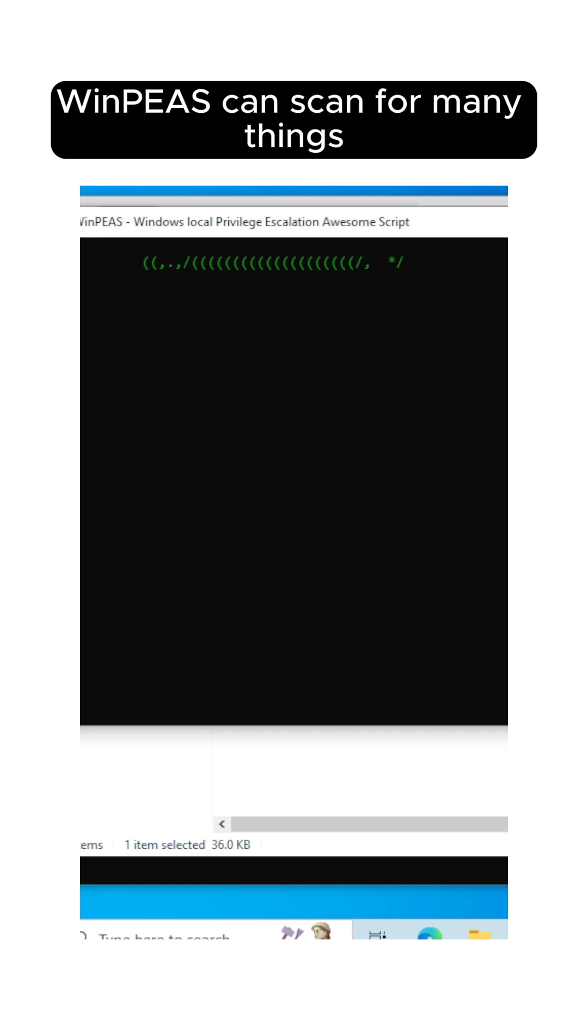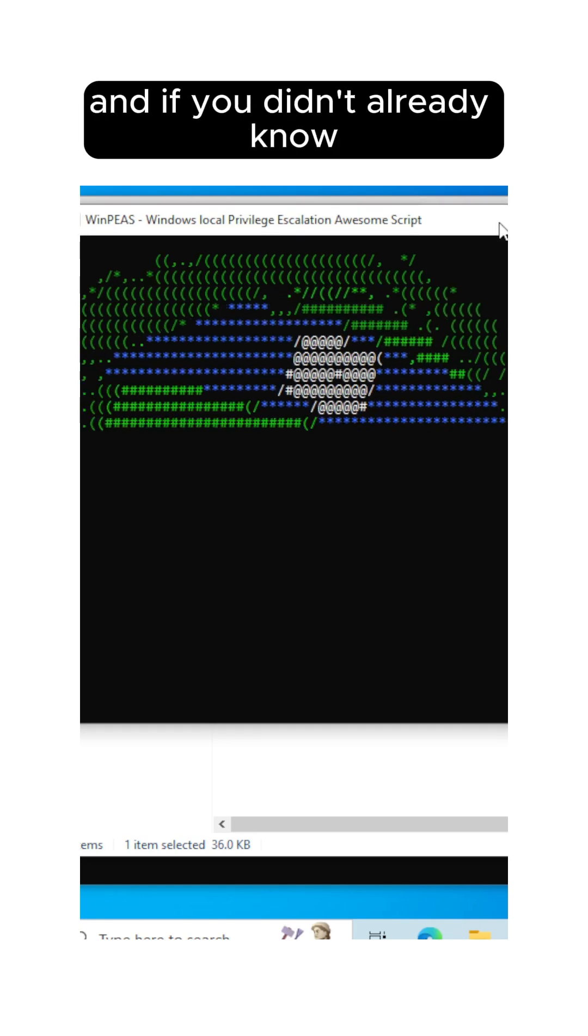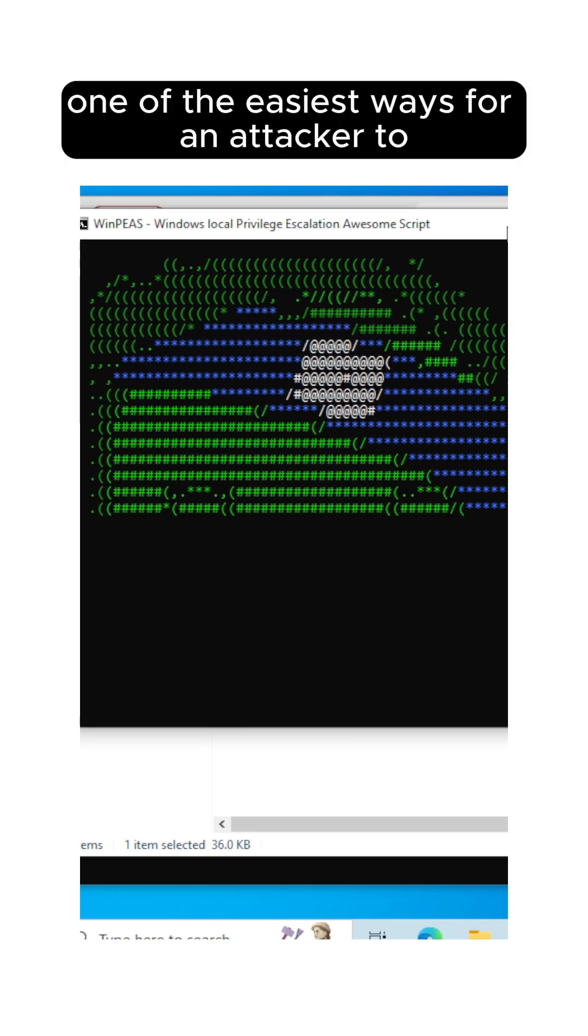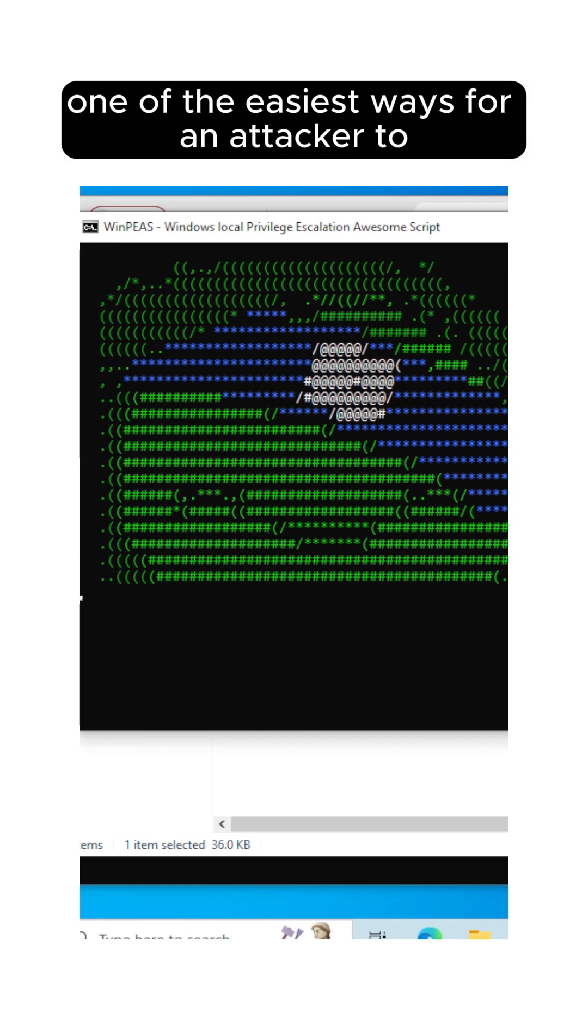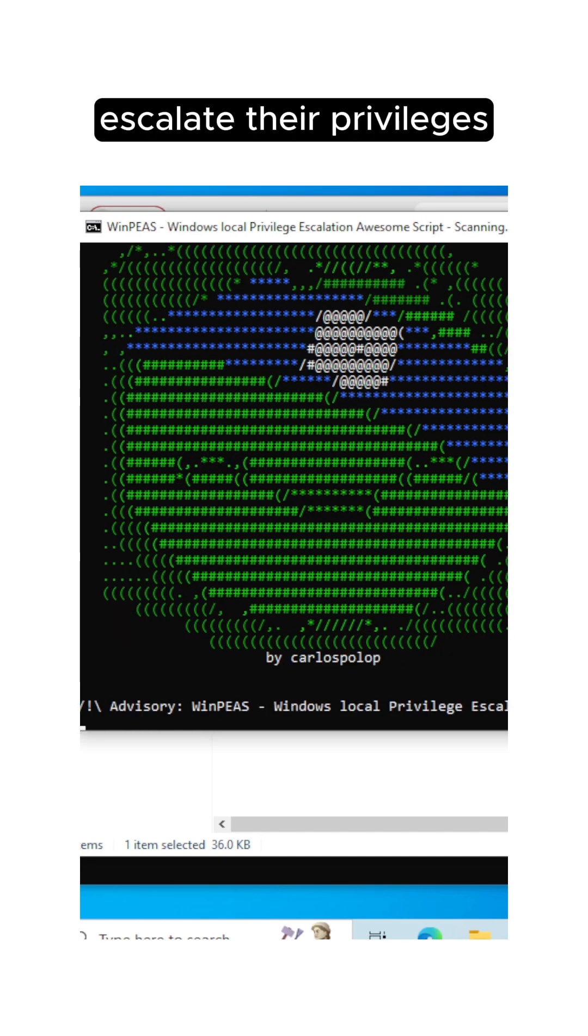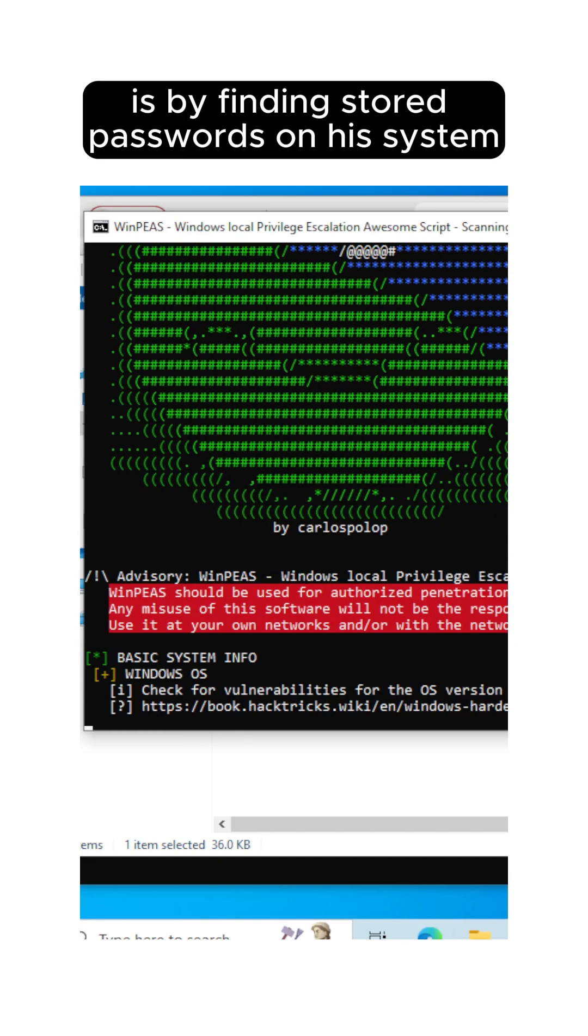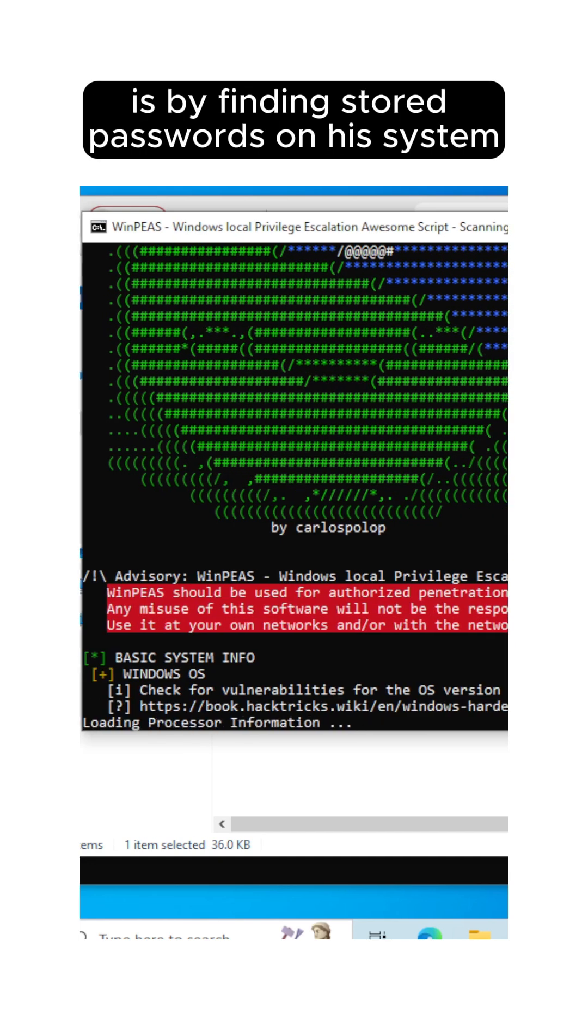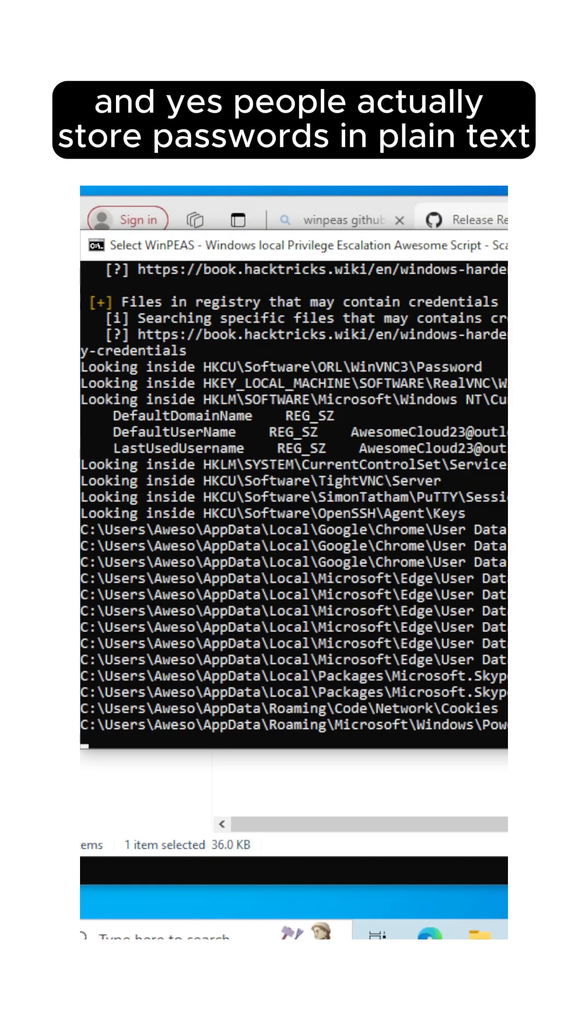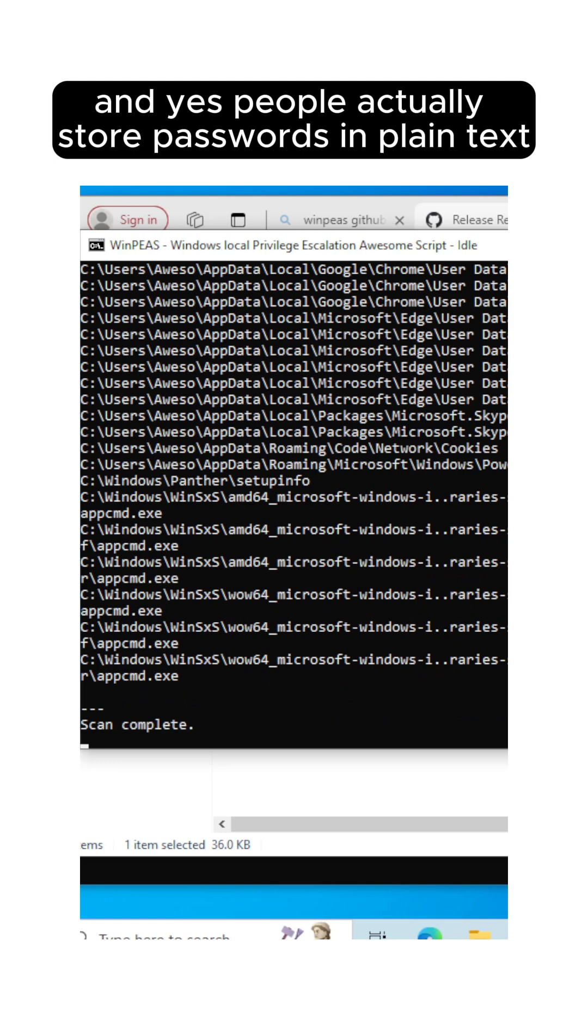WinPEAS can scan for many things, and if you didn't already know, one of the easiest ways for an attacker to escalate their privileges is by finding stored passwords on the system. People actually store passwords in plain text.